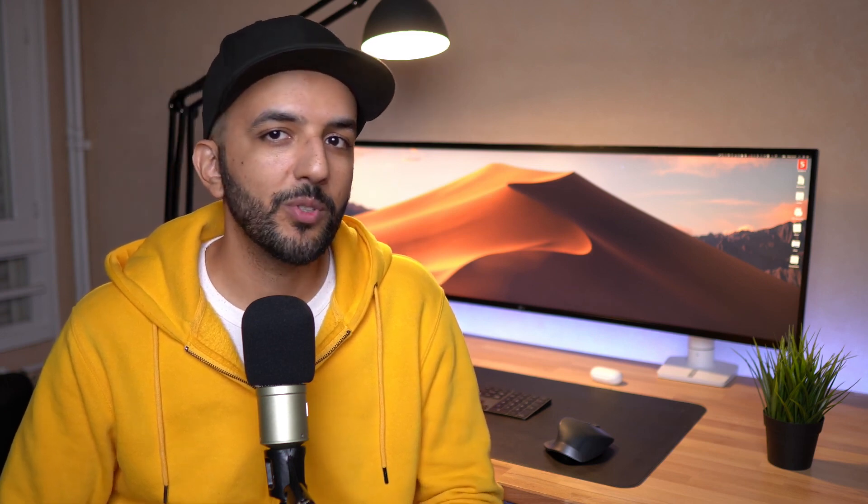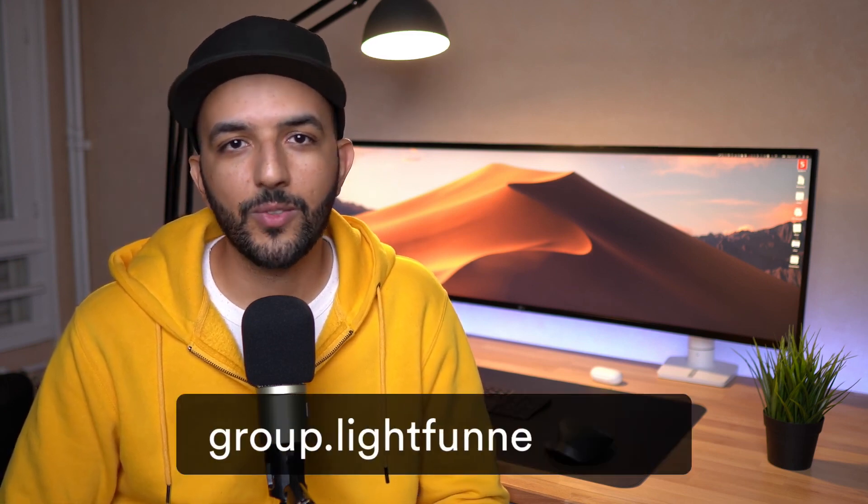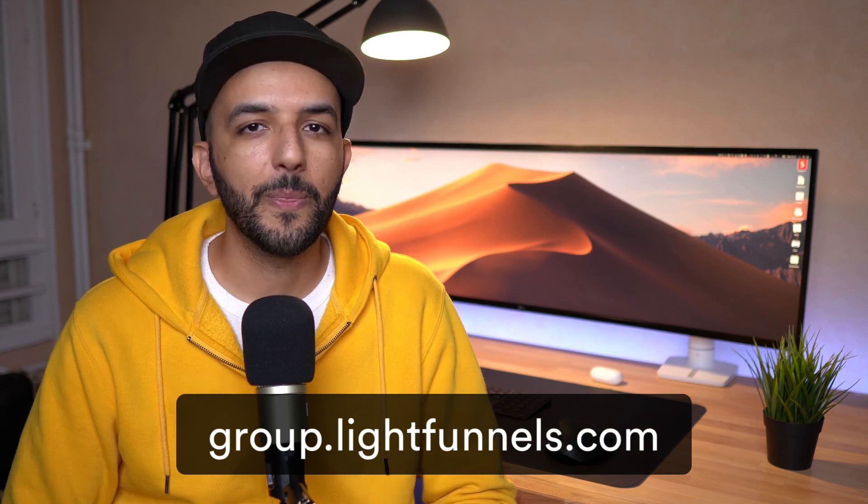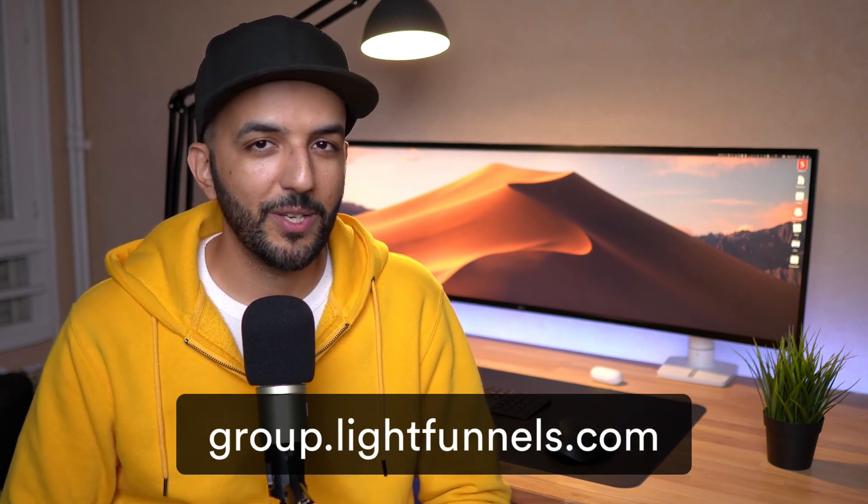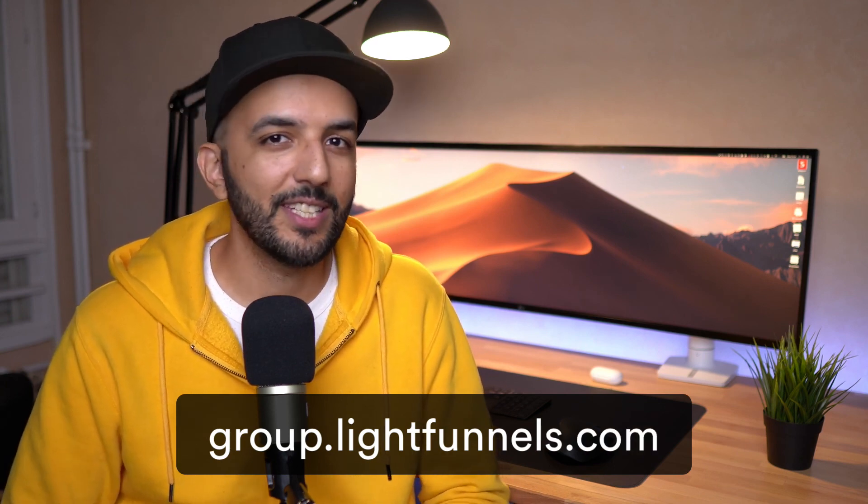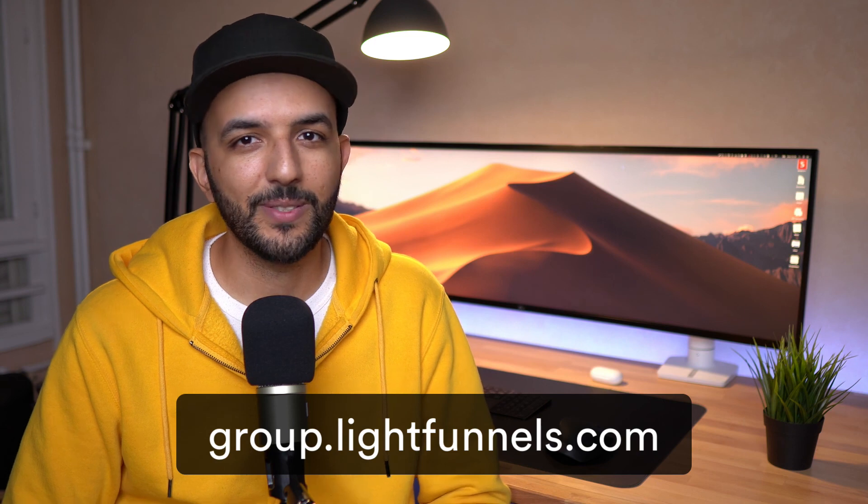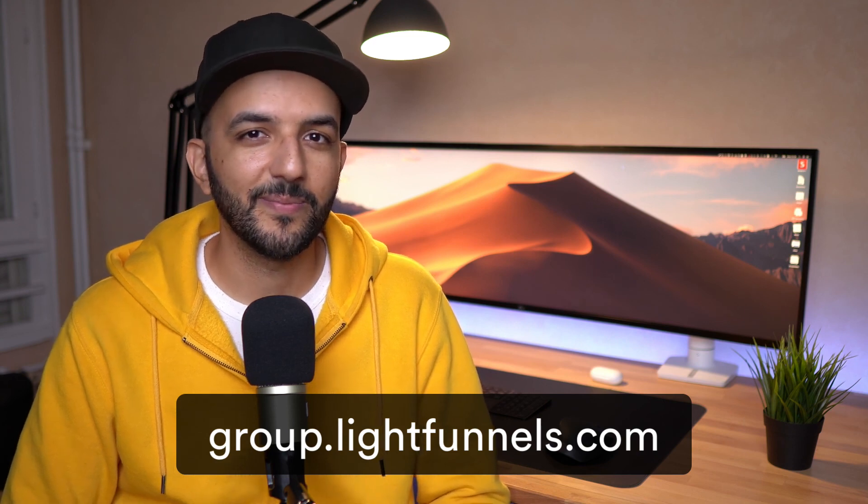We have a dedicated Facebook group where you can ask us questions and meet other like-minded business owners in the LightFunnels community. You can join the Facebook group by going to group.lightfunnels.com. Thank you so much for watching this video. I hope you will enjoy and find success using LightFunnels. And I will talk to you soon. Bye.